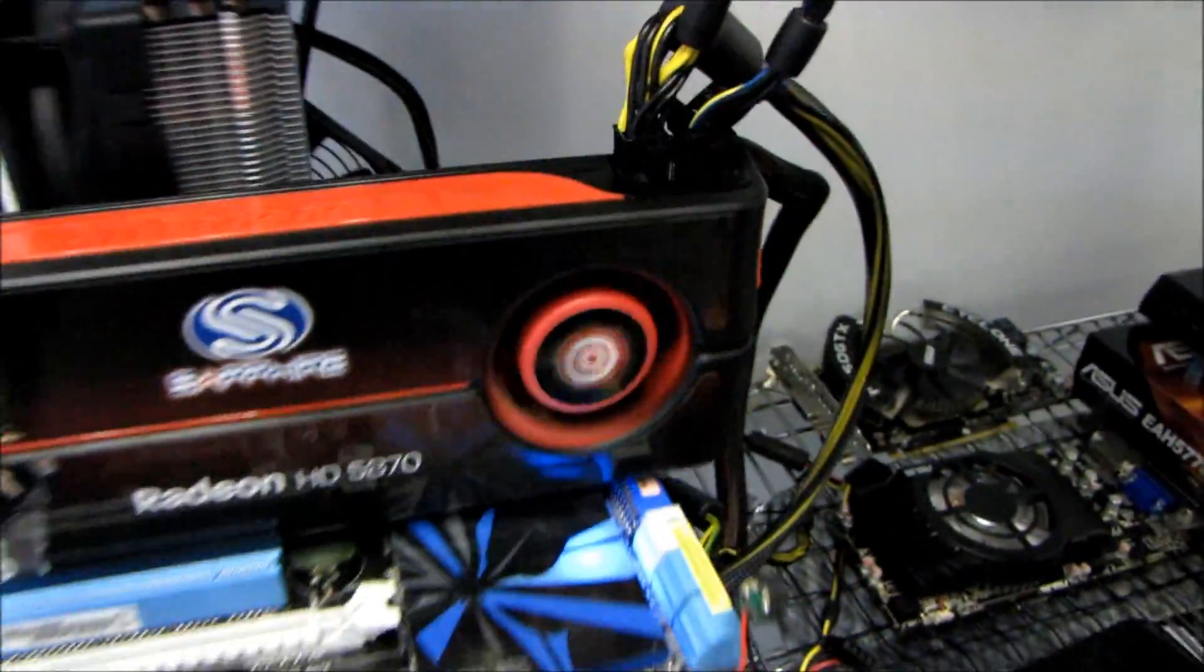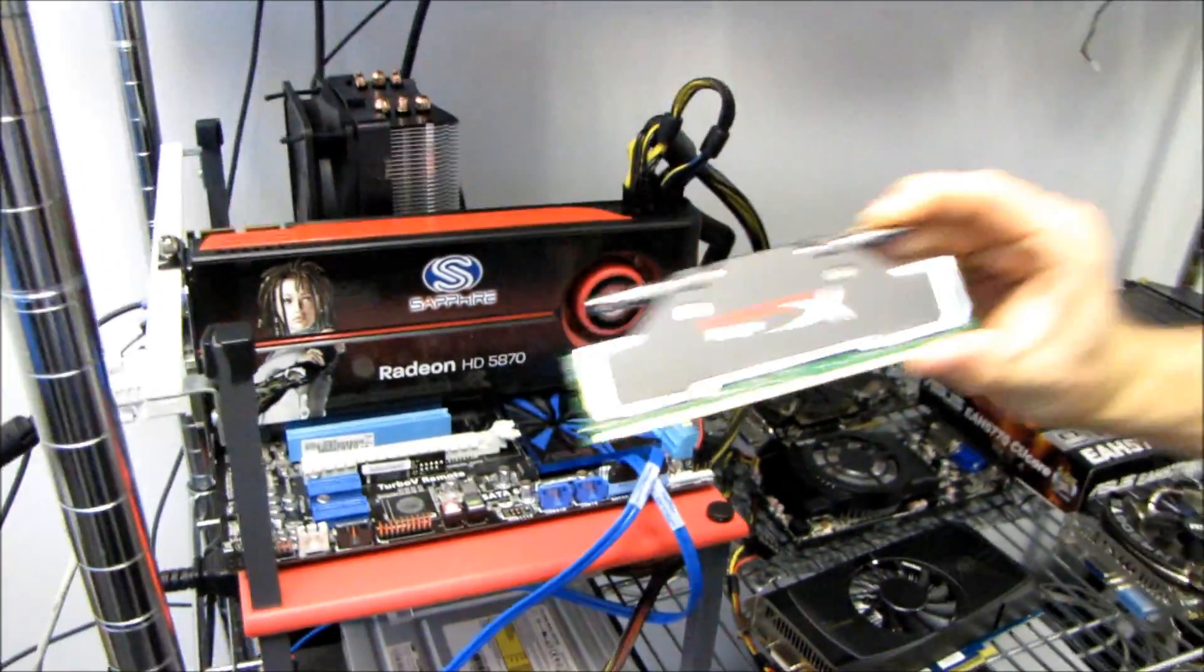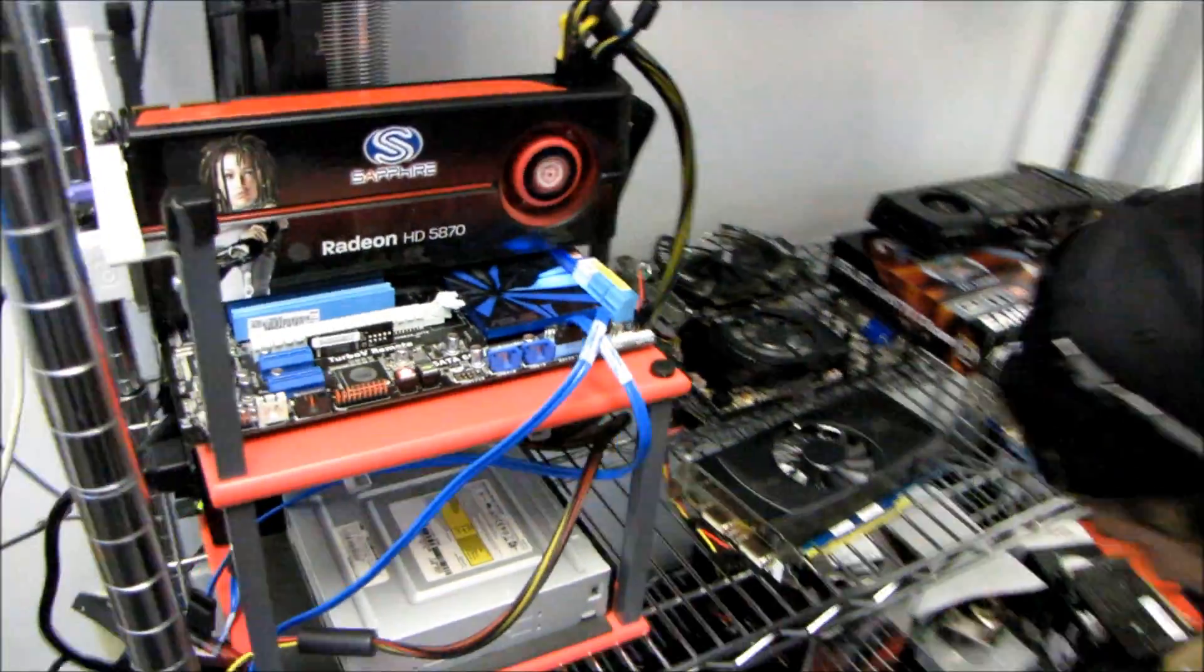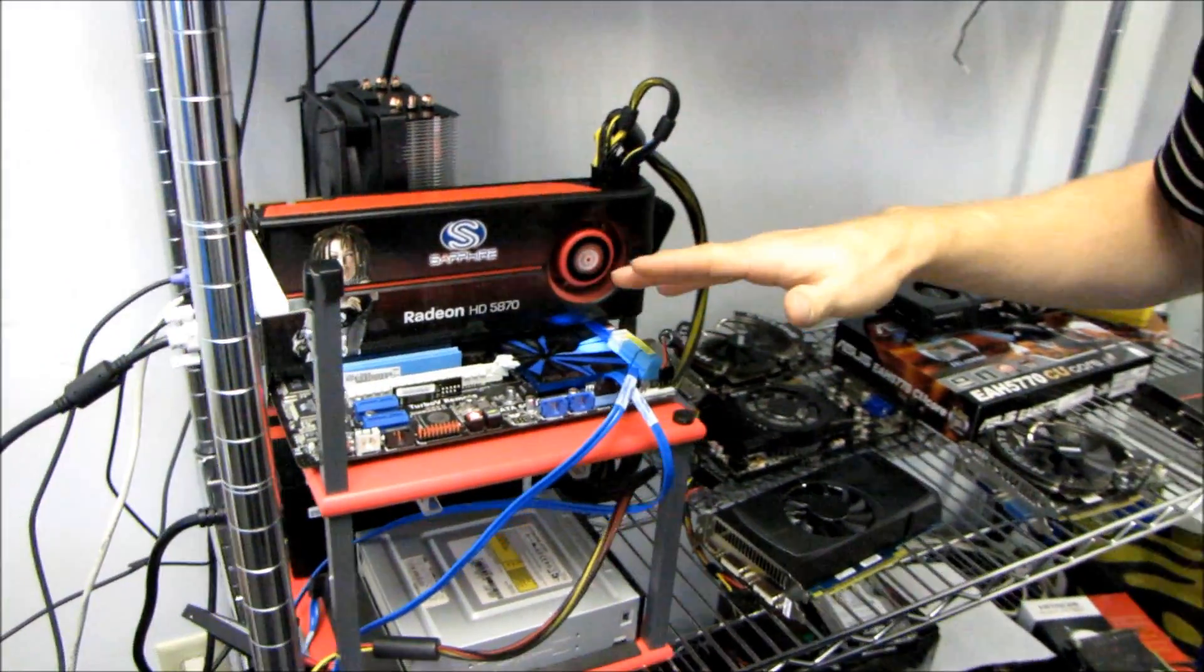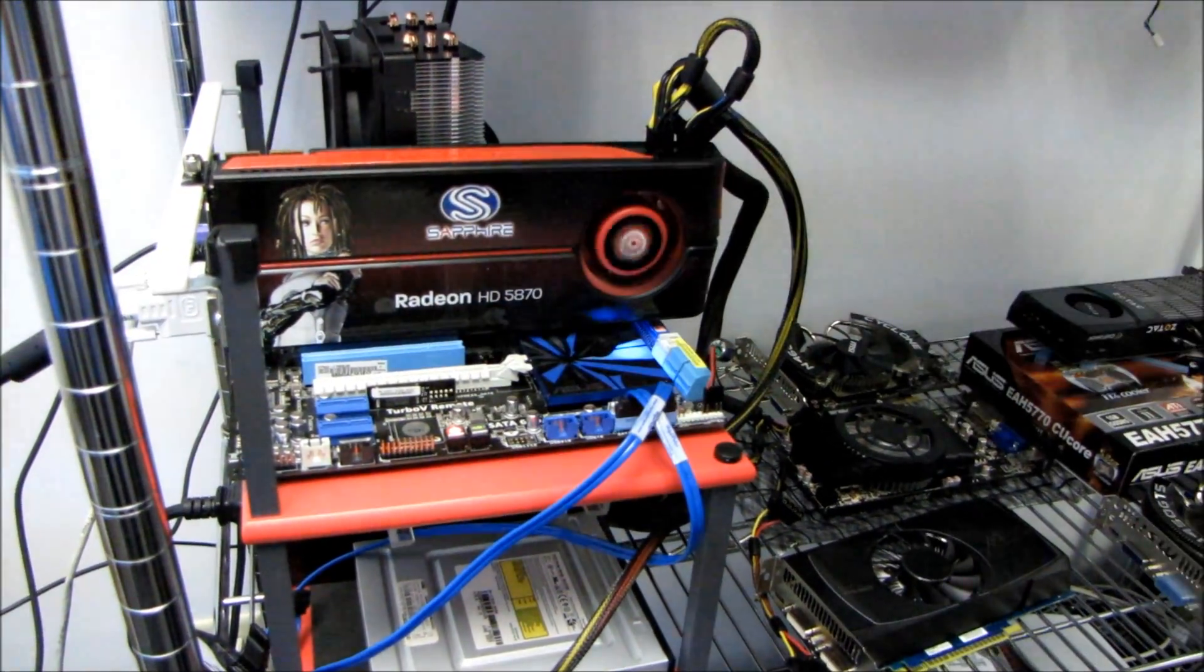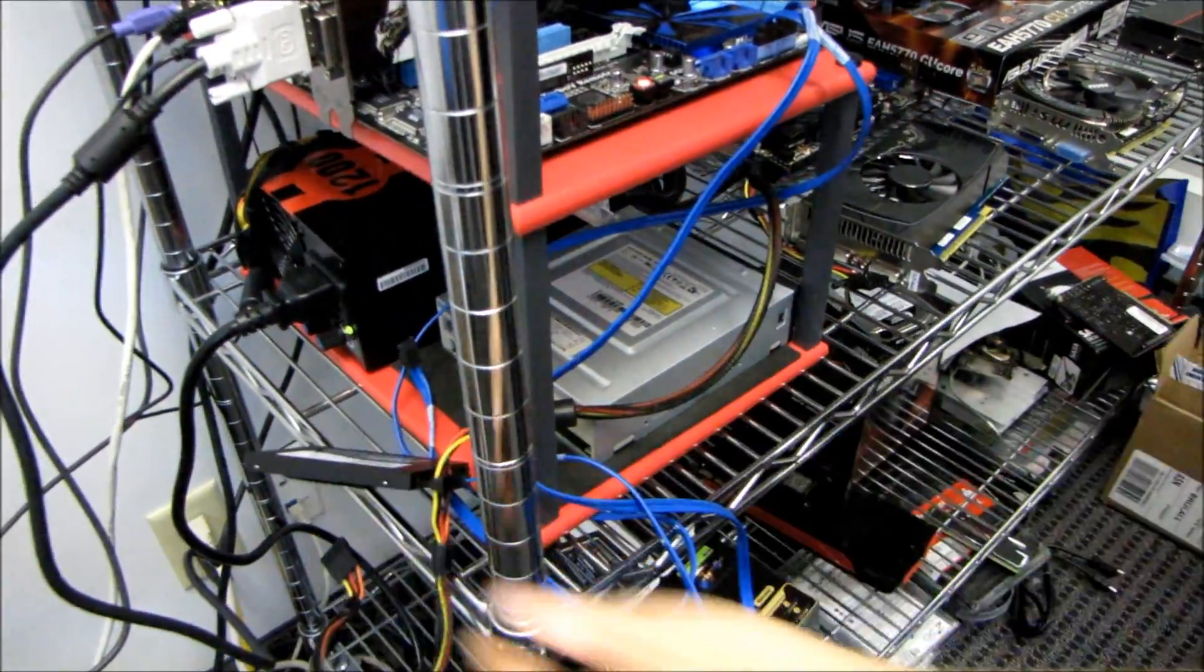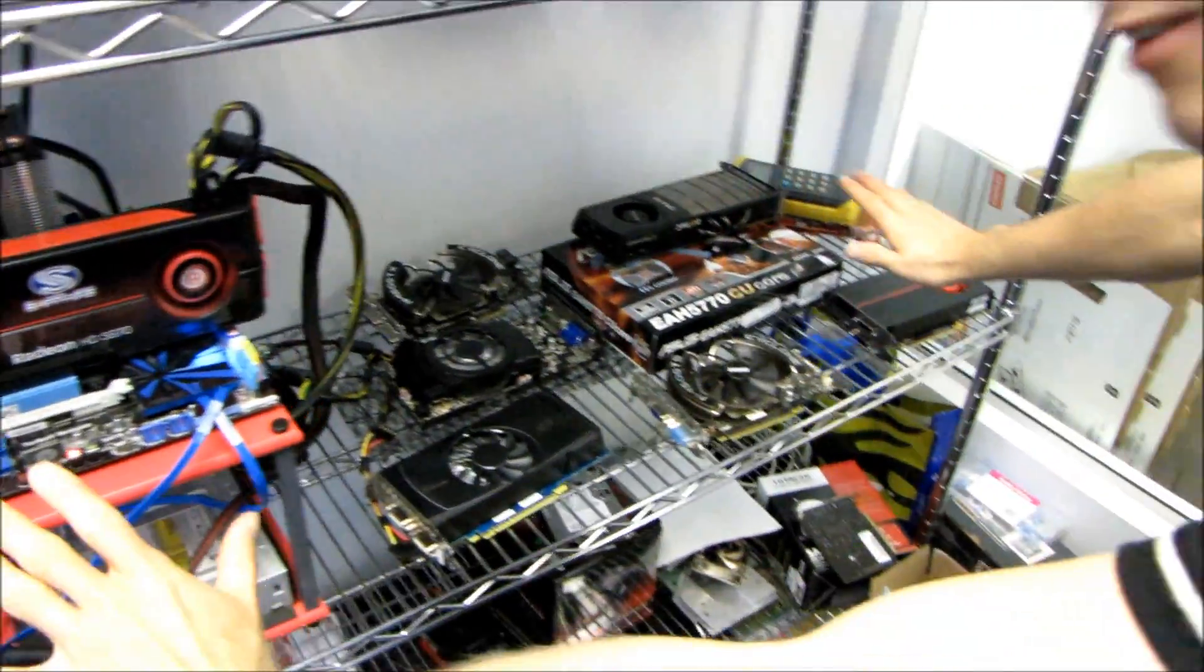I've got four gigs of Kingston HyperX H2O RAM. I have a third stick here. Then we've got an ASUS motherboard which is both SLI and Crossfire compatible which was necessary for the testing today, and this is all running off an OCZ Vertex series SSD.